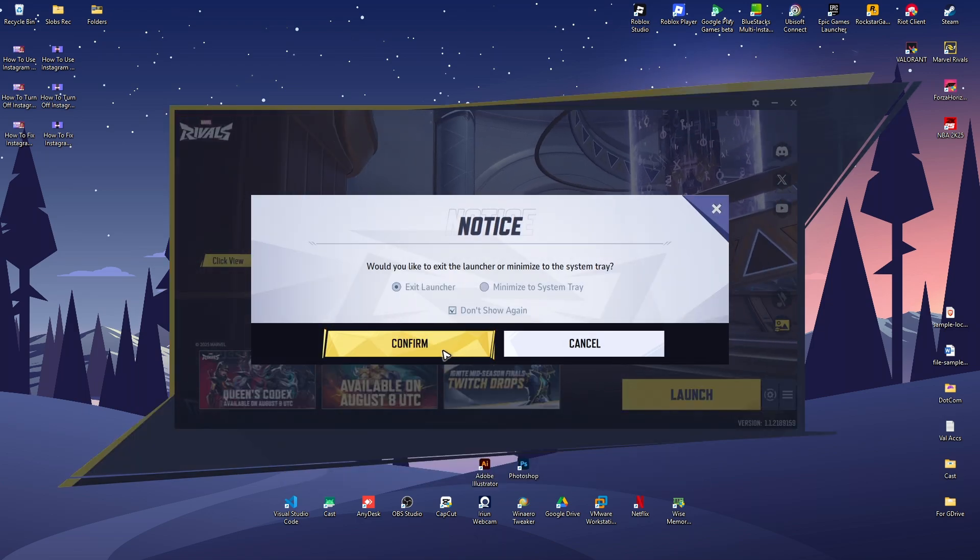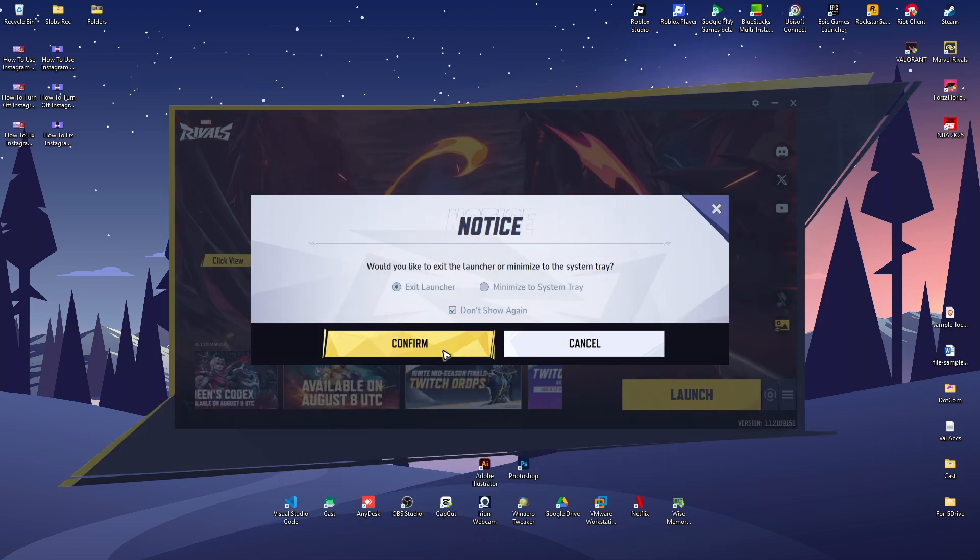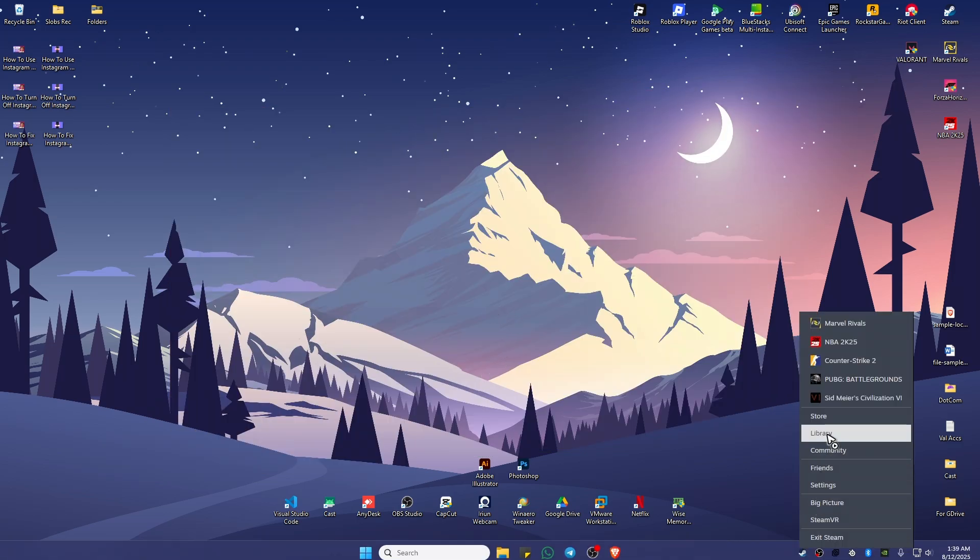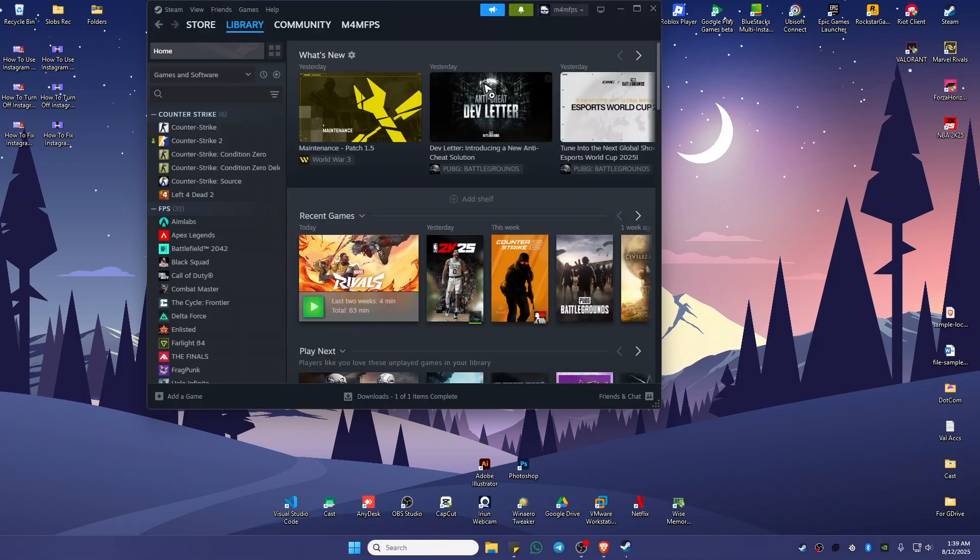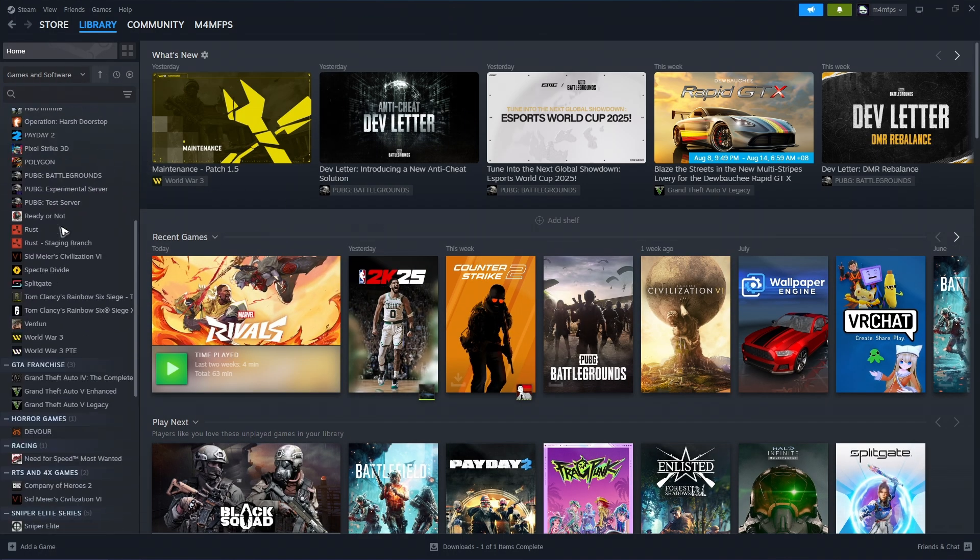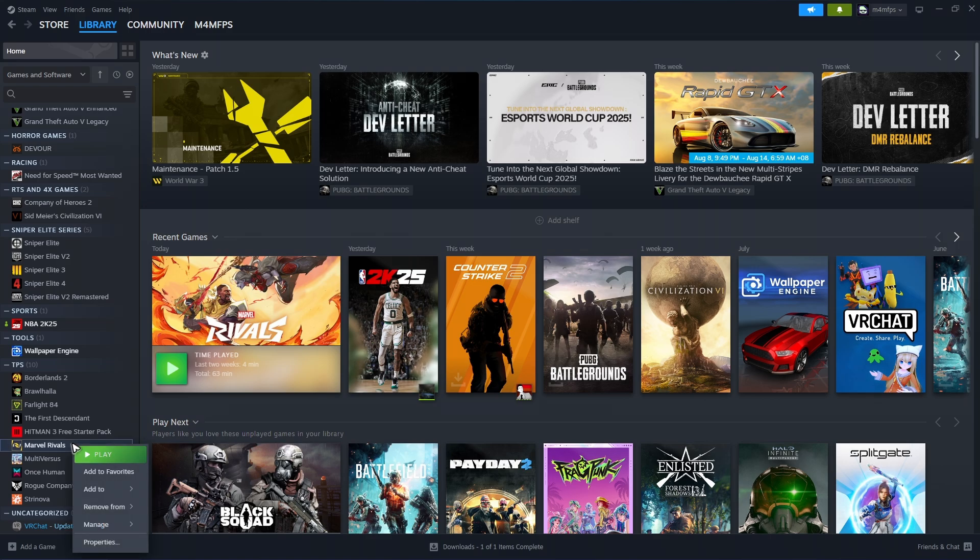So first up, let's go ahead and close the Marvel Rivals game and the launcher itself. Once that's done, go over to Steam, go to Library. Now find Marvel Rivals, right-click on it.